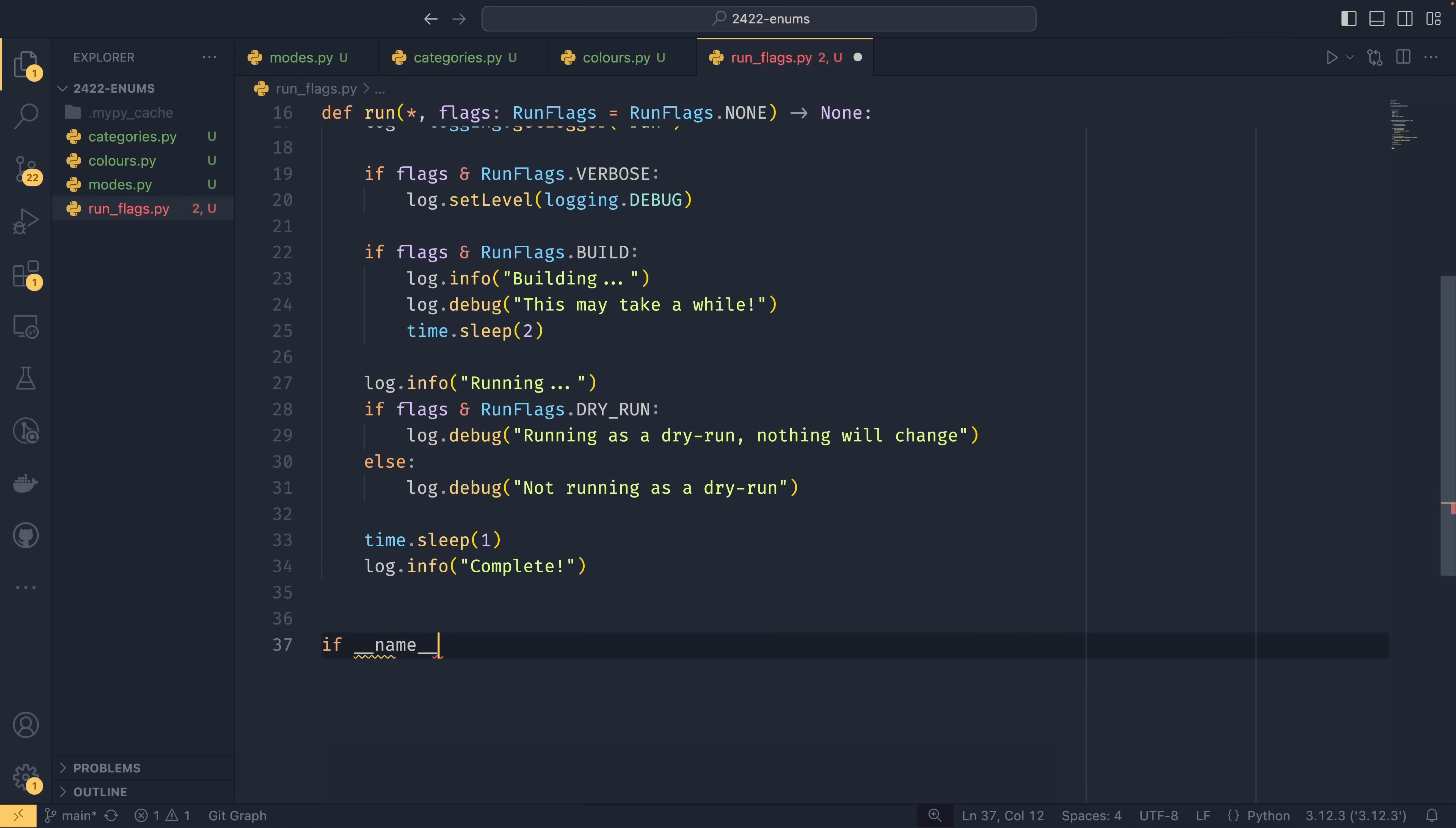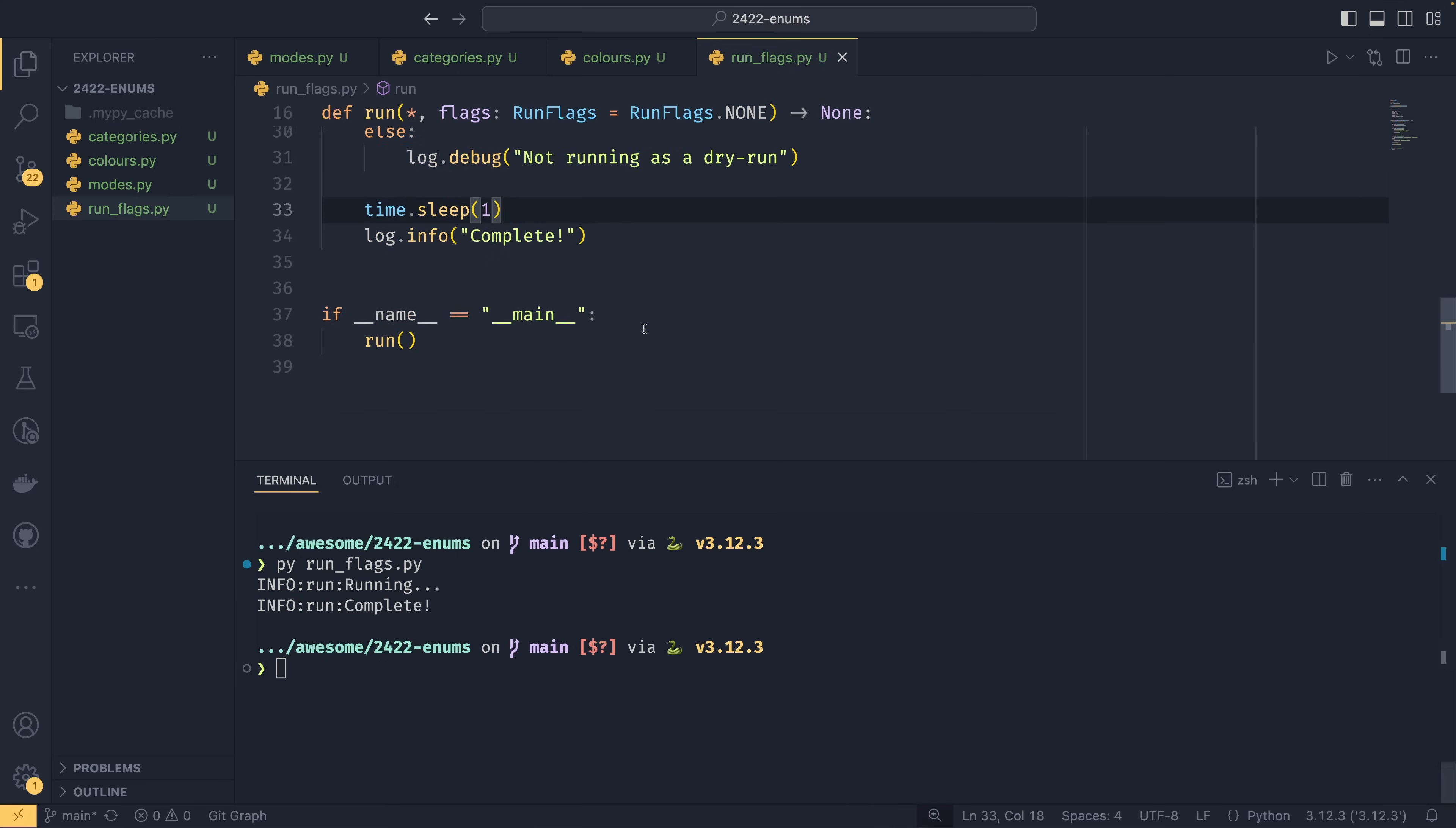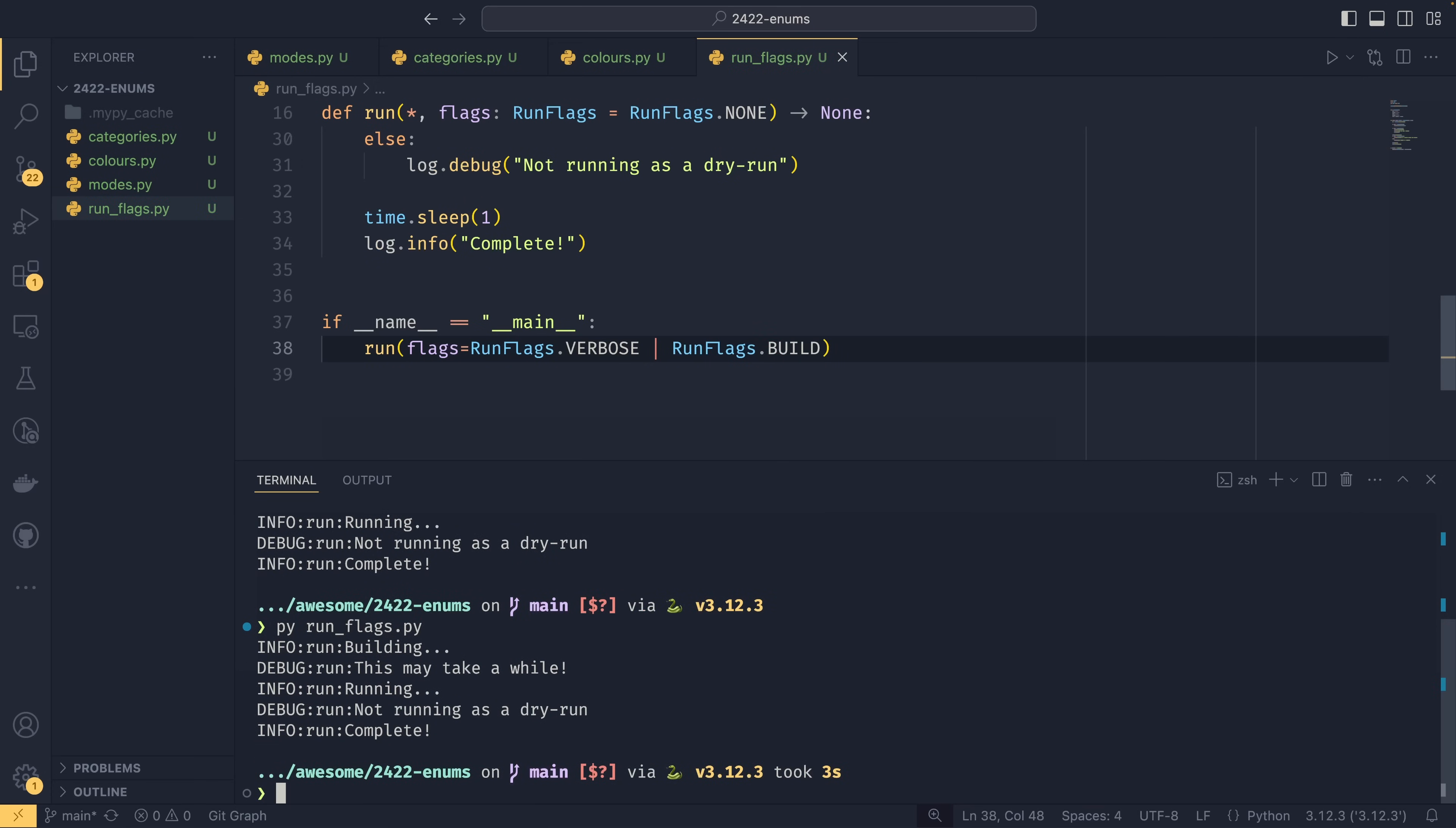So if we run just in normal mode for now and call run(), then we get an info log to say it's running. So verbose mode isn't active, so it hasn't done this. It's not running in build mode either, so it hasn't logged any of this. It's just run this. Dry run mode is not active, but there are only debug logs, and as verbose mode isn't active, it's not printed them. So it just says 'Running' and 'Complete'. If we were to change this to be flags equals RunFlags.VERBOSE, it comes out with a little more information. It tells us that it's not running as a dry run because debug mode is now active. We can then combine this with RunFlags.BUILD, and now it will have this debug mode and it will build it before we run. So we've now activated some extra functionality.